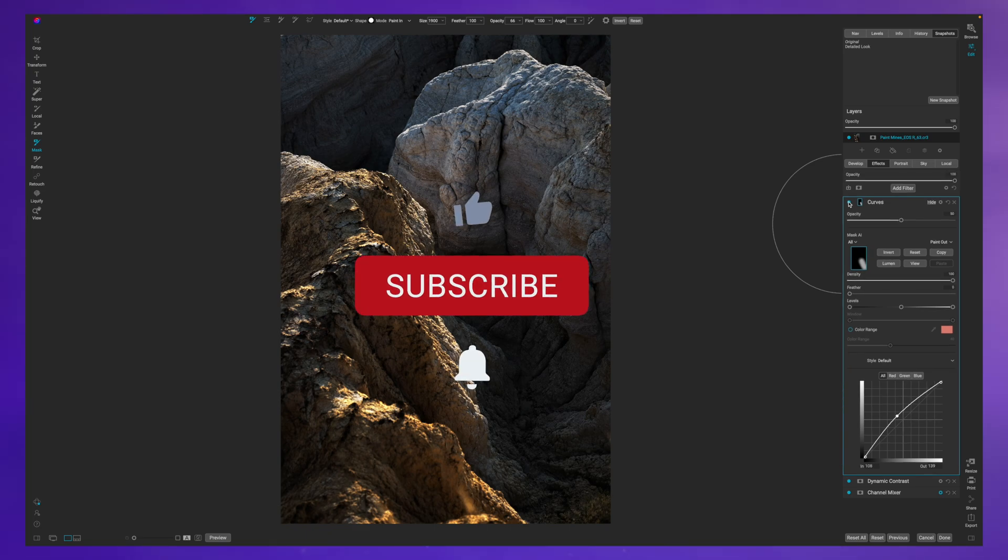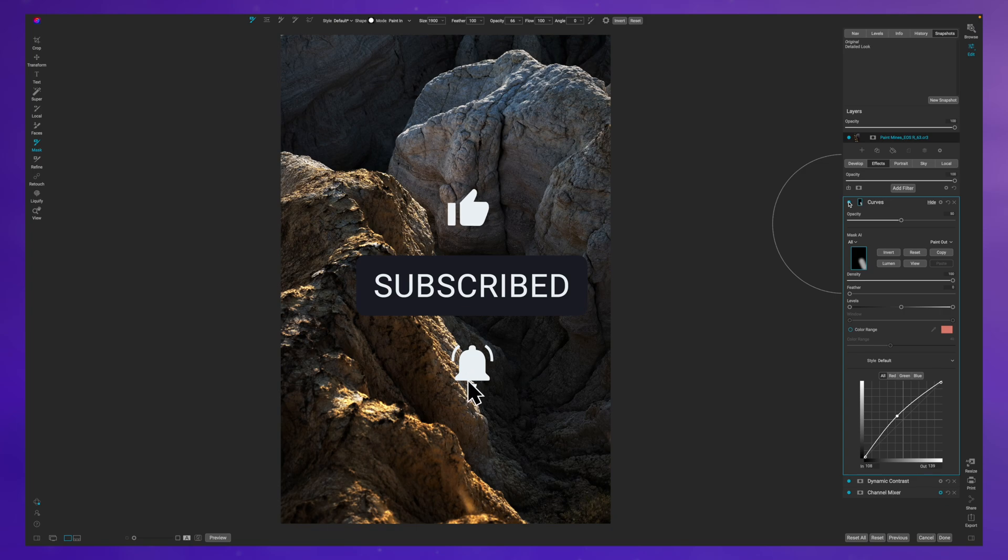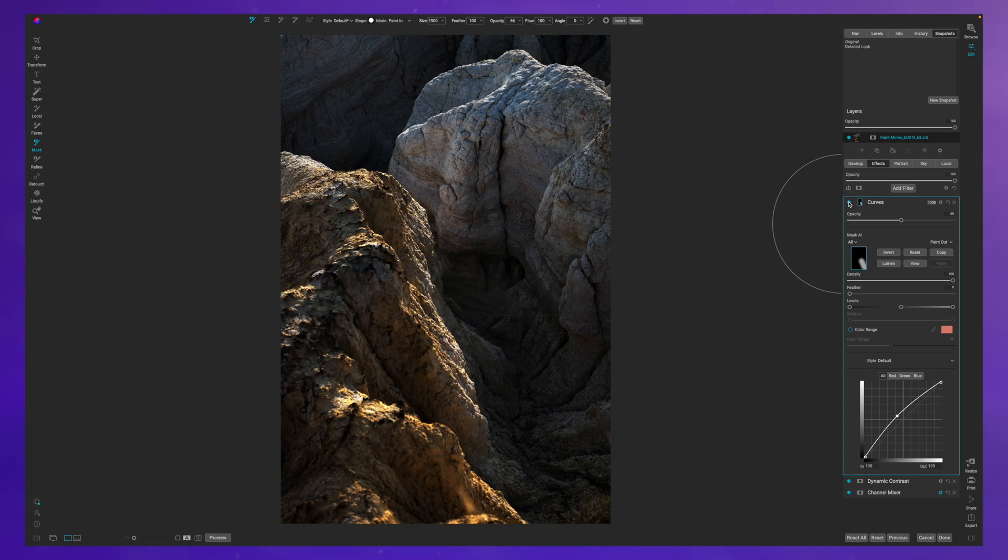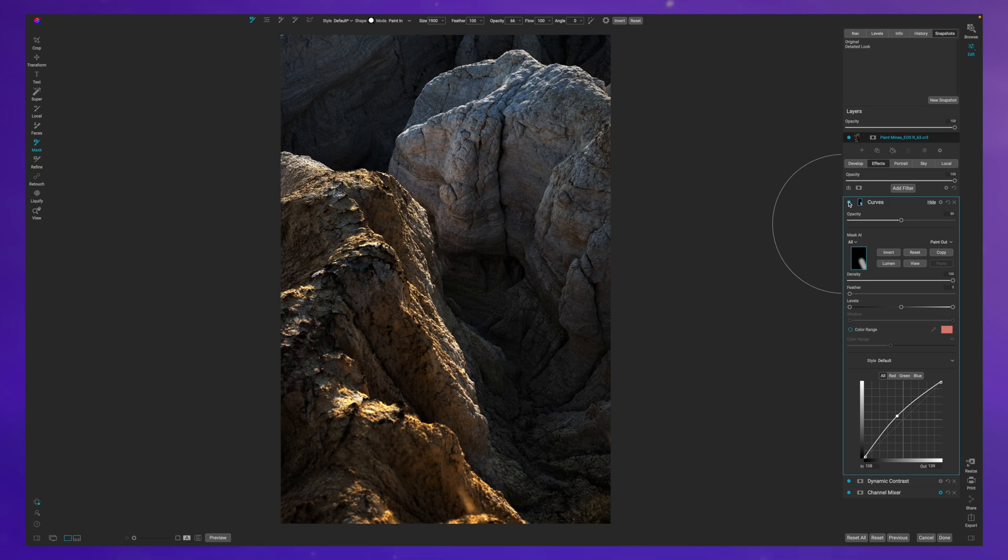Hopefully you found this video helpful. If you did, smash the like button. And if you're looking to pick up On One Photo Raw so you can do this exact same edit, check the link in the description box below. And you can also save 20% on the standalone version if you use the code freewillphotos20.